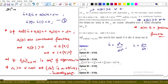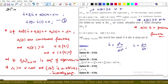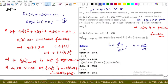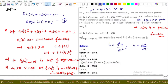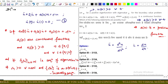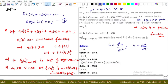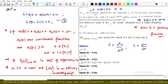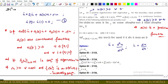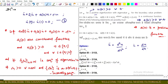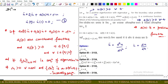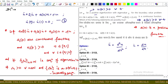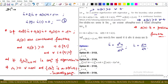This is a CSIR-NET question from ordinary differential equations. Let u be a positive eigenfunction with eigenvalue lambda for a boundary value problem. From this, we notice that a(t) is greater than 0 for every value of t, because it is given that u is a positive eigenfunction. Since a is a continuous function with range 1 to infinity, it is a positive continuous function.